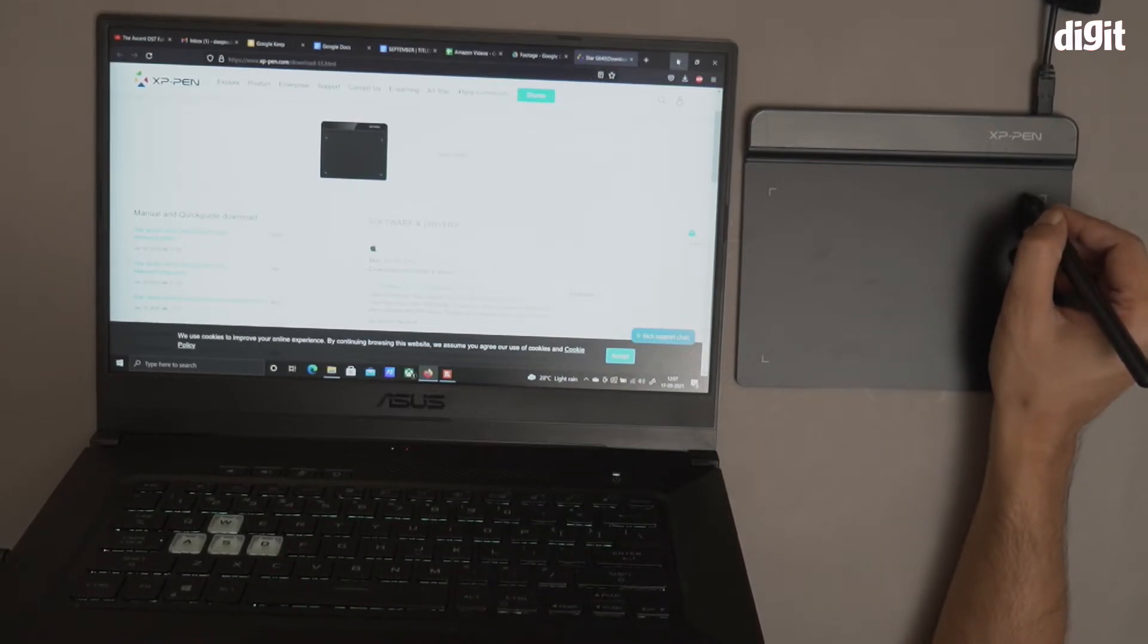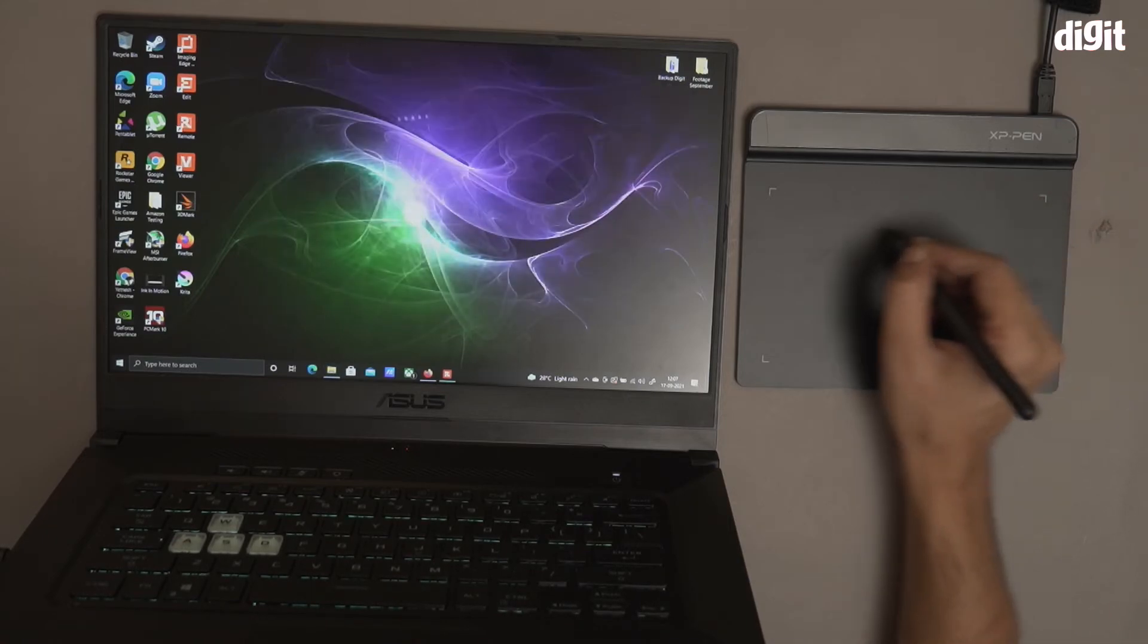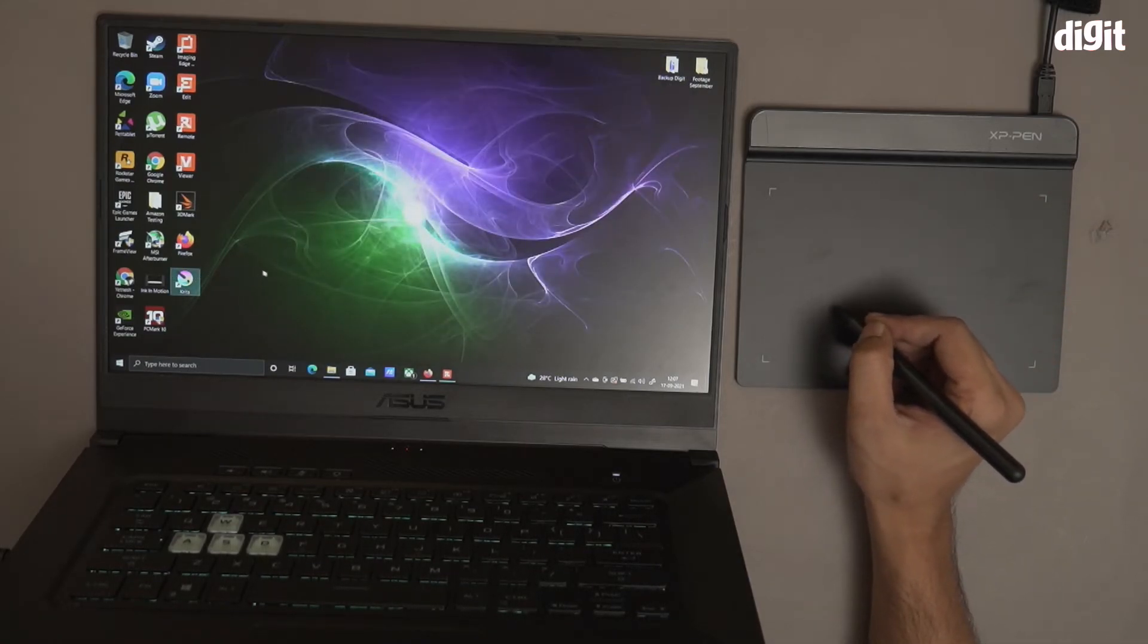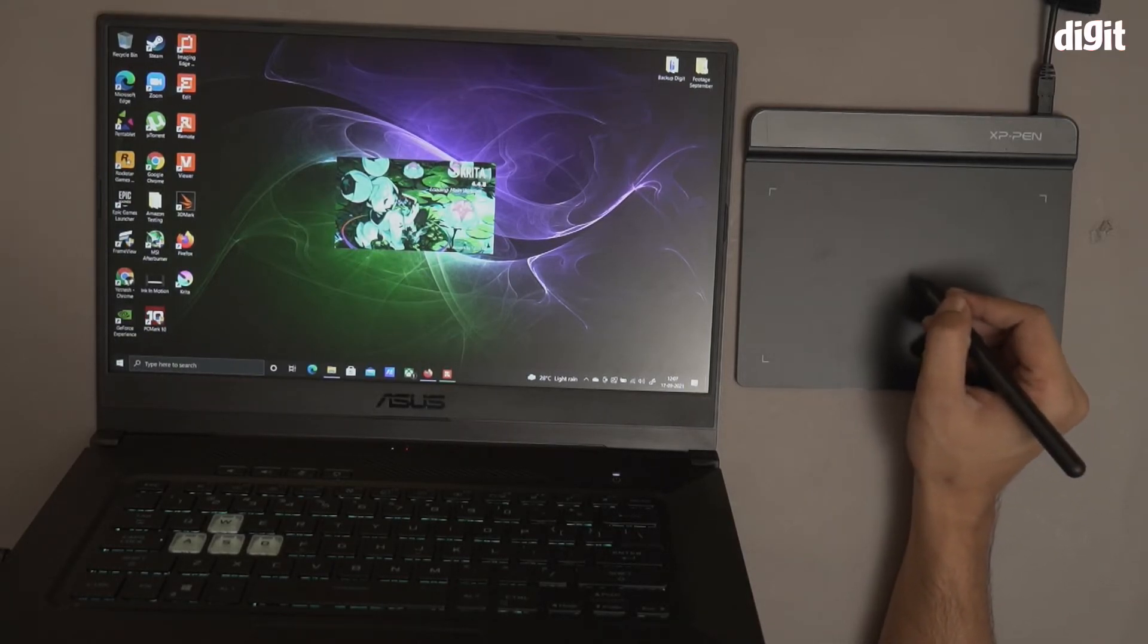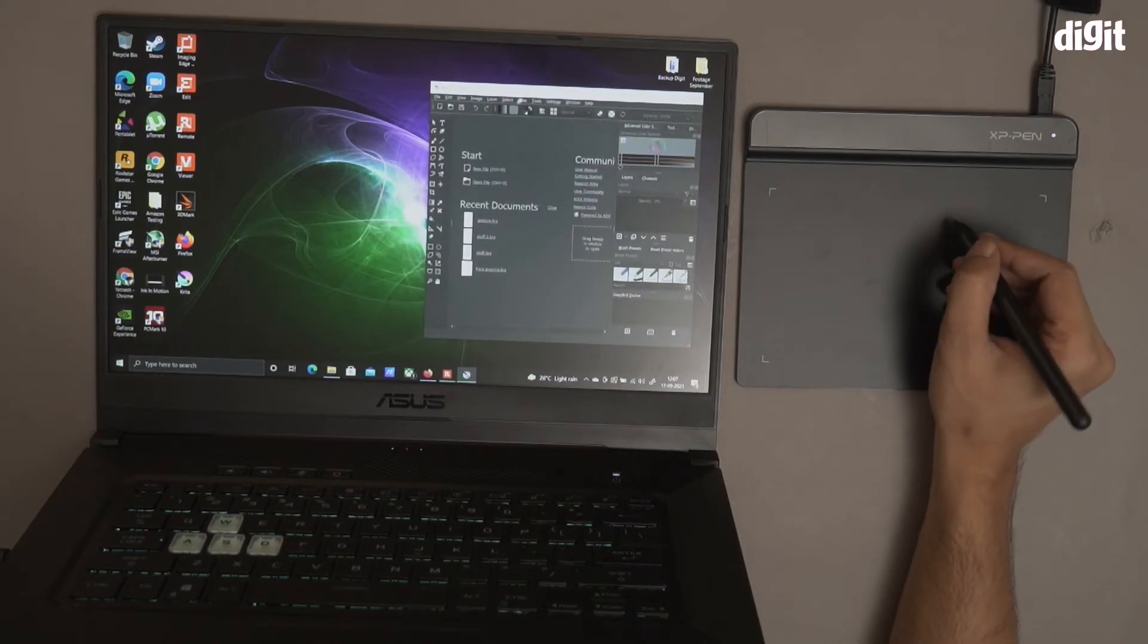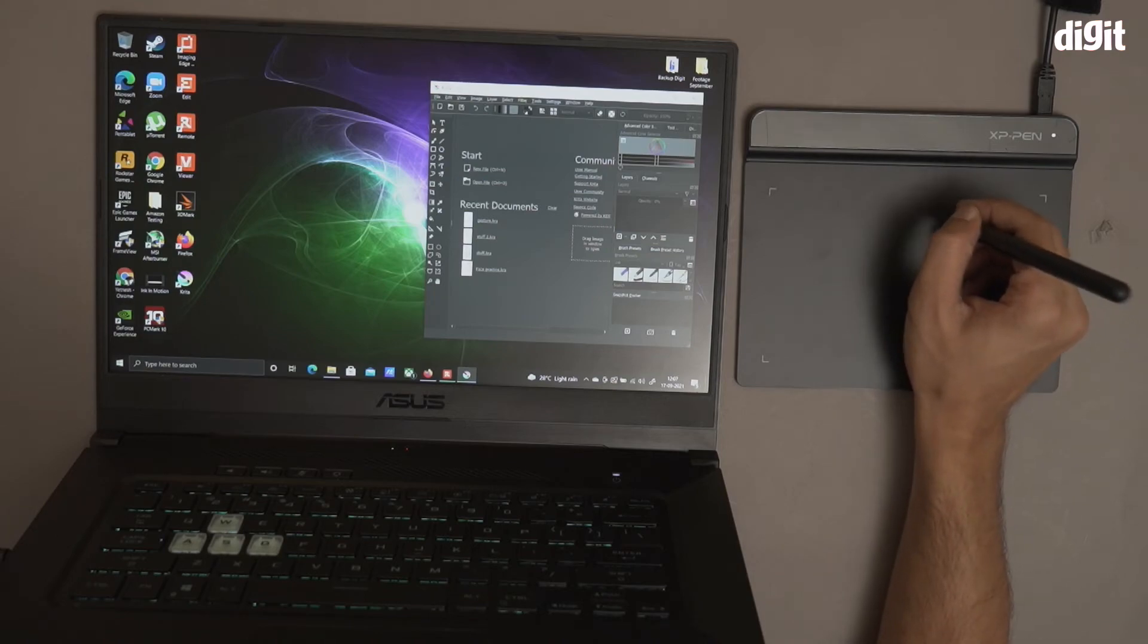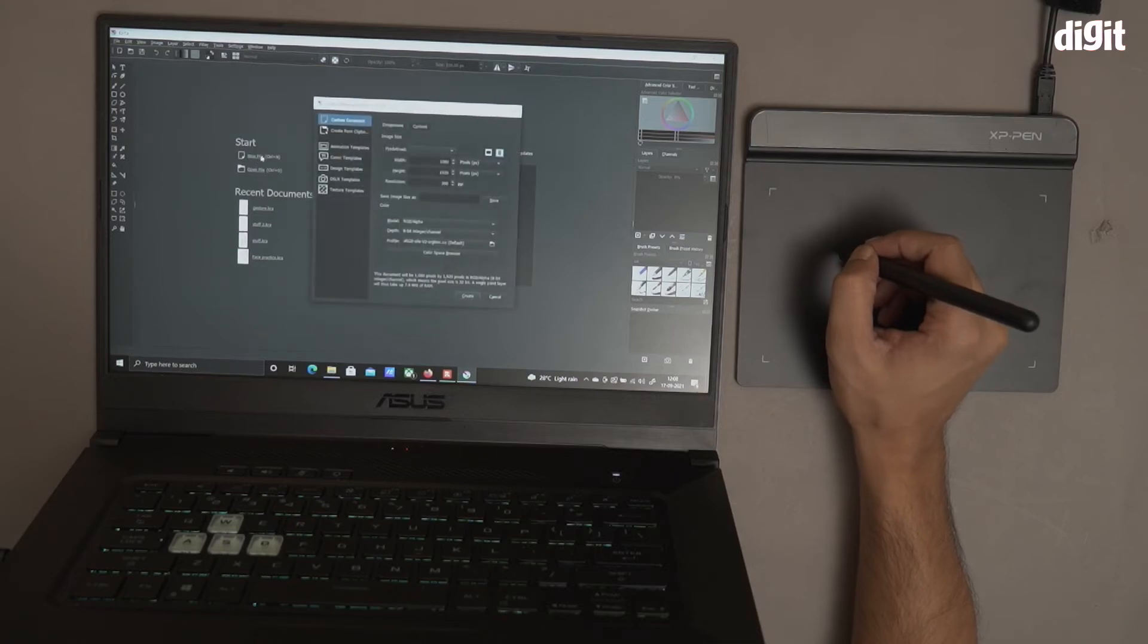I have a software called Krita, this is an illustration software. So I'm going to show you how this actually works as an illustration tool. There we go, click on the file. It works absolutely fine.